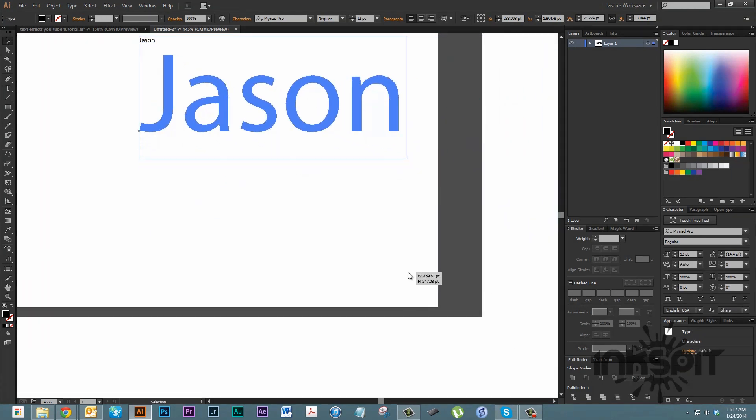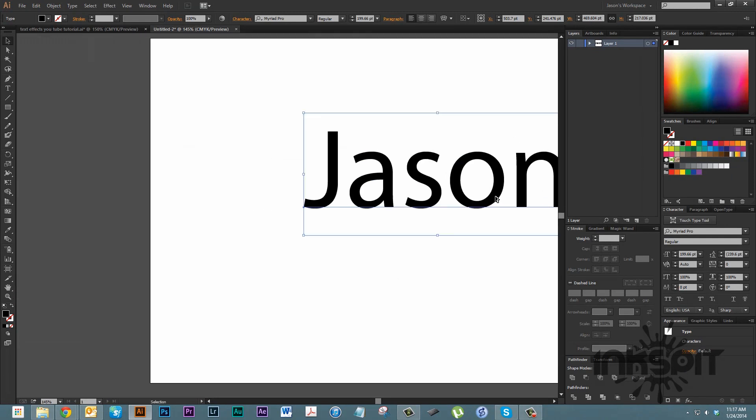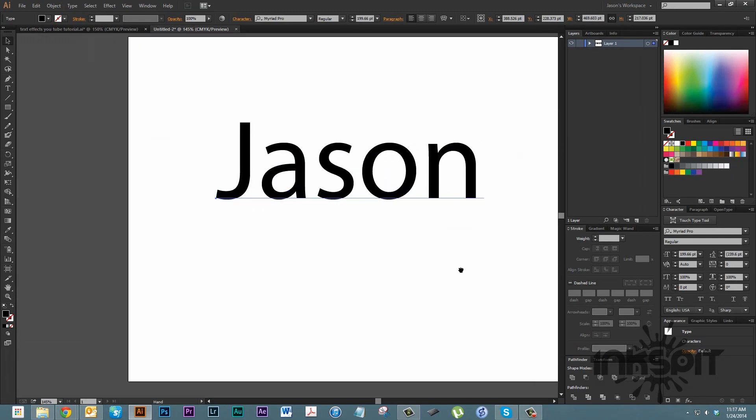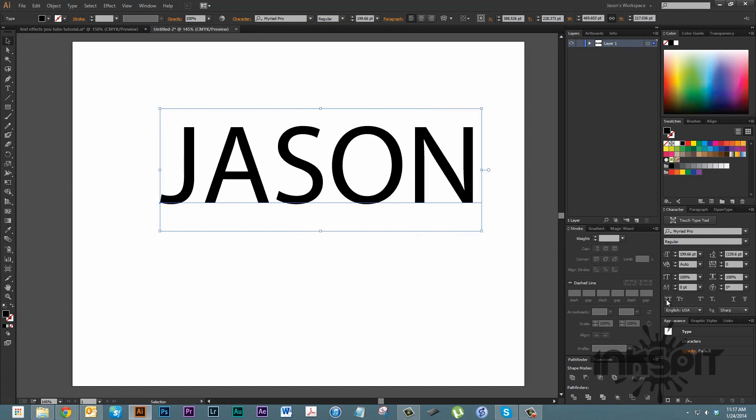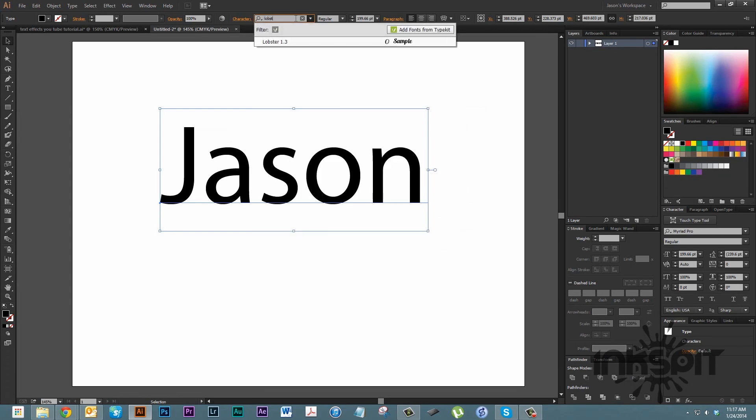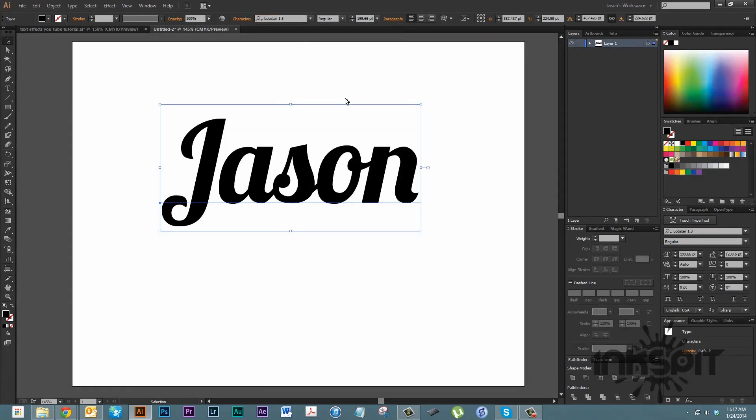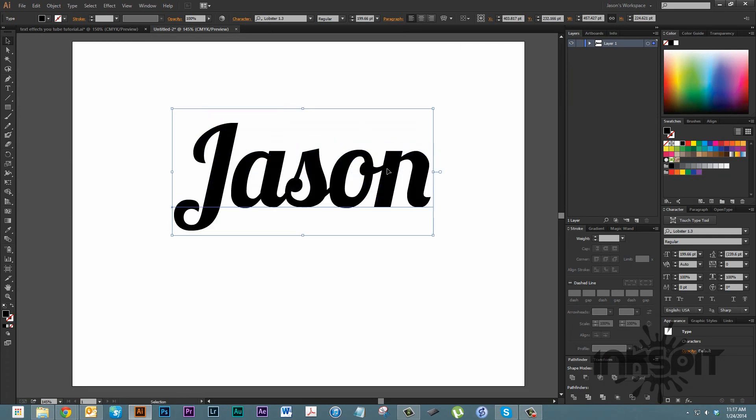Make it nice and big. I'm holding down the shift key so I can keep it all in perspective. We're going to go over here to the character palette. Actually, this one I'm not going to make all caps. Let's change the font to lobster. I really like this font. This effect works really good for script type fonts where the letters are all connected.